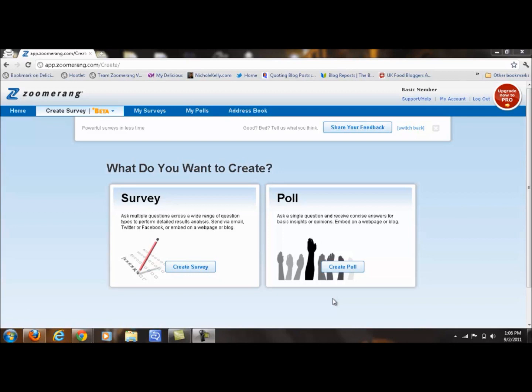Hi, everyone. My name is Jason Miller. I work at Zoomerang Online Surveys and Polls. Today, I'm going to teach you how to make a quick, professional-looking online survey for free.